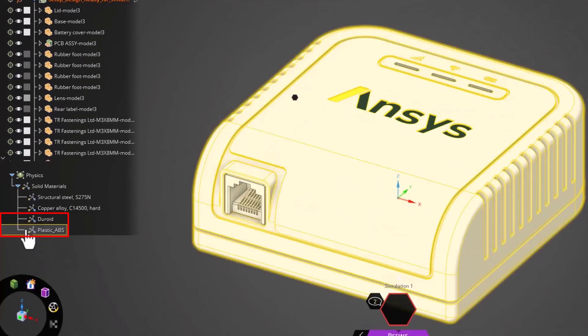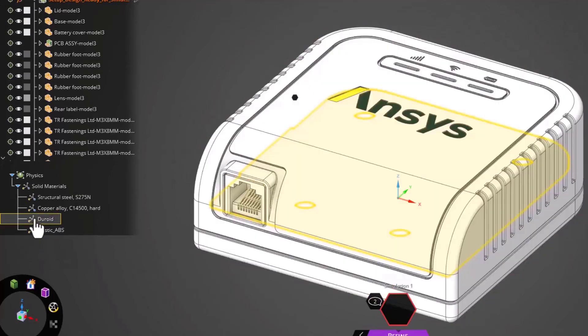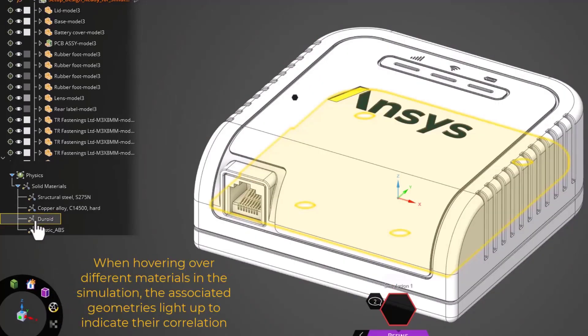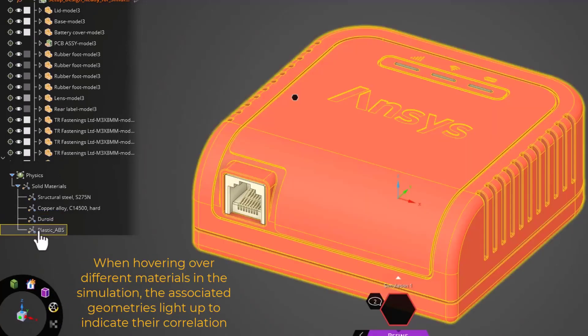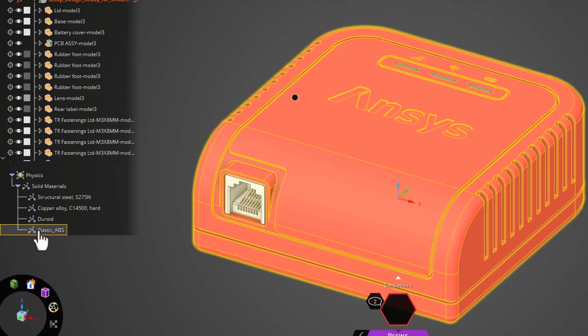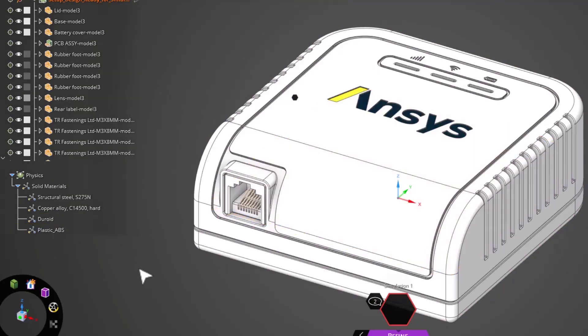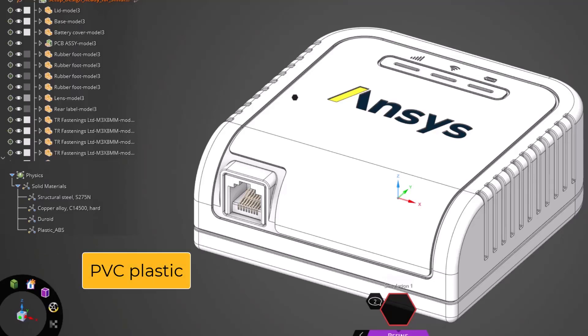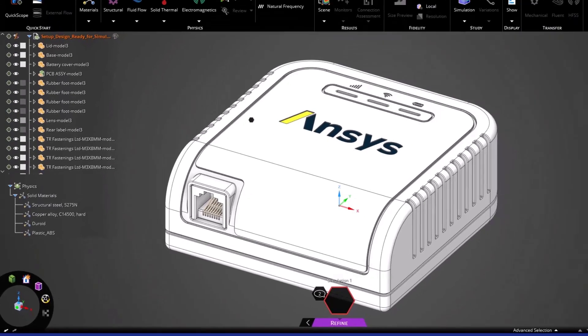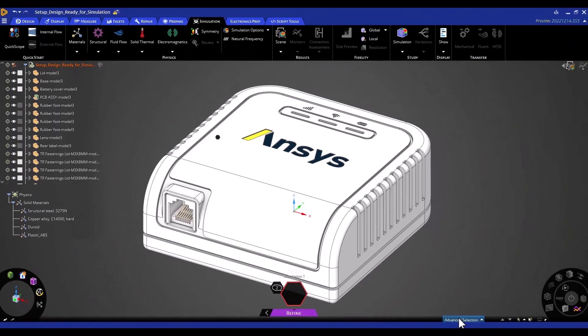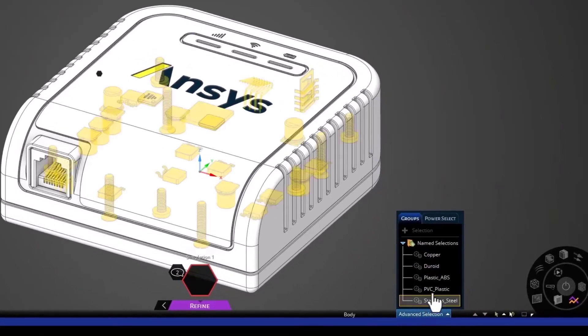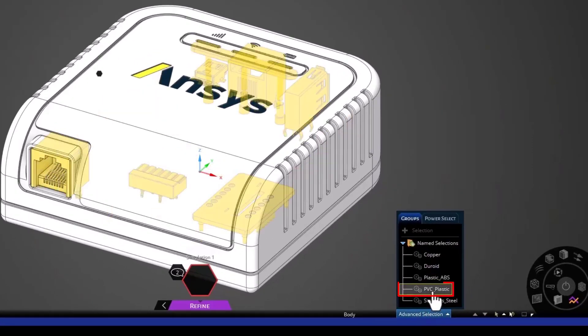As you can see, each time when I hover over the different material, you see the geometries that are associated with it lighting up. We have already assigned the plastic and the duroid materials after creating them. The last thing we're going to do now as a demonstration is to create a material called PVC plastic and assign it to the different geometries. We have already created a name selection for the geometries that are going to be assigned to the PVC plastic.